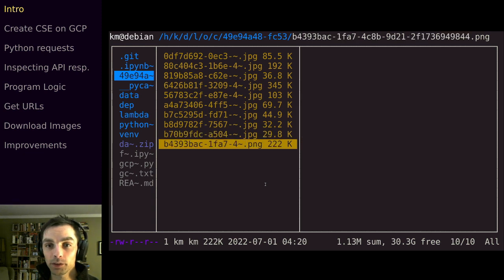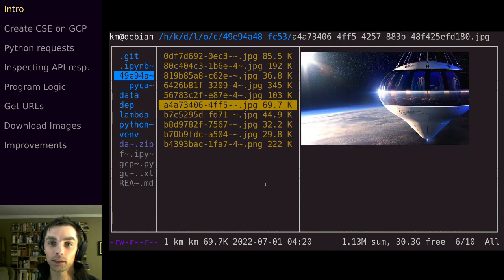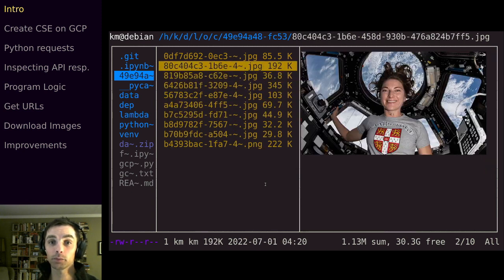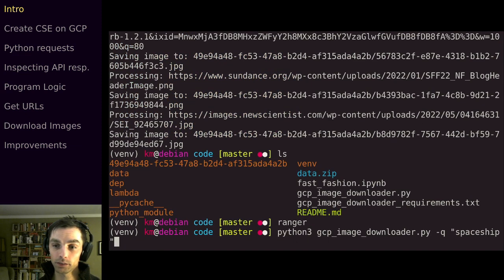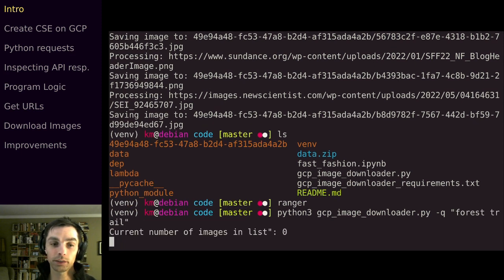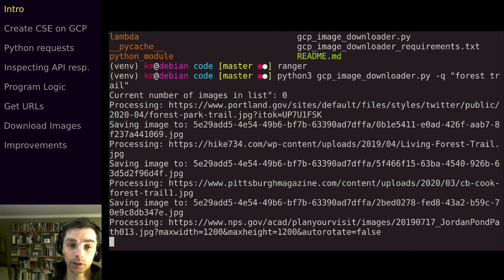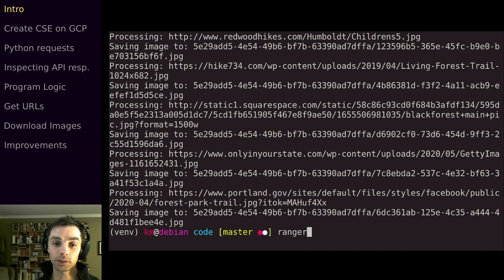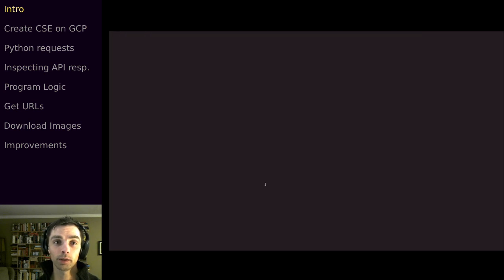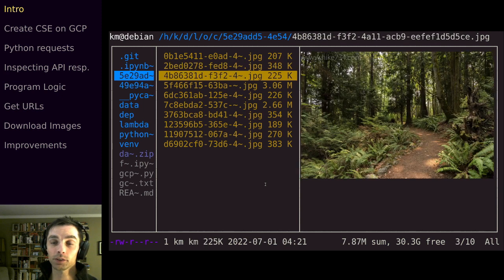That one not so much — that might be an album called 'spaceship' or something. But you can see it did pretty well getting pictures of spaceships. If we change the search query to 'forest trail', we can generate 10 images of forest trails very quickly. When we run this later we'll bump the number up from 10 to 100. Coming back in here, we now have a new directory with pictures of forest trails.